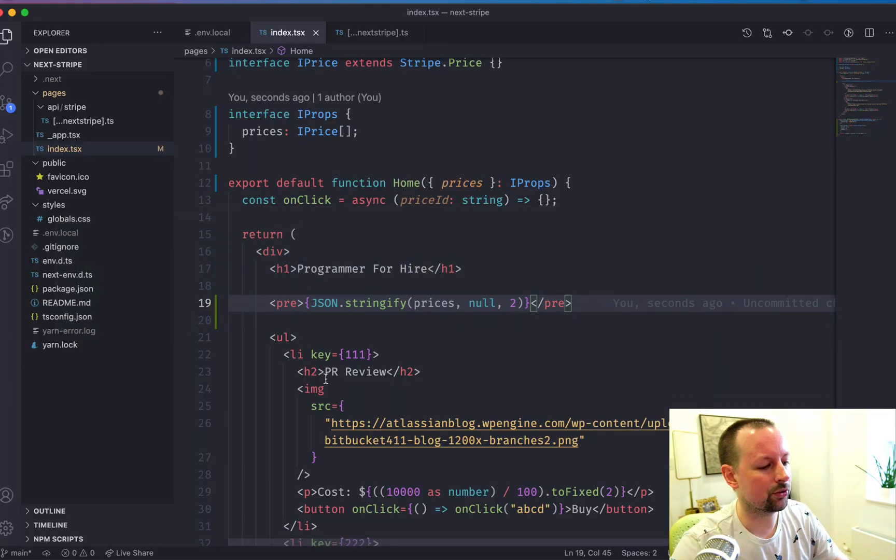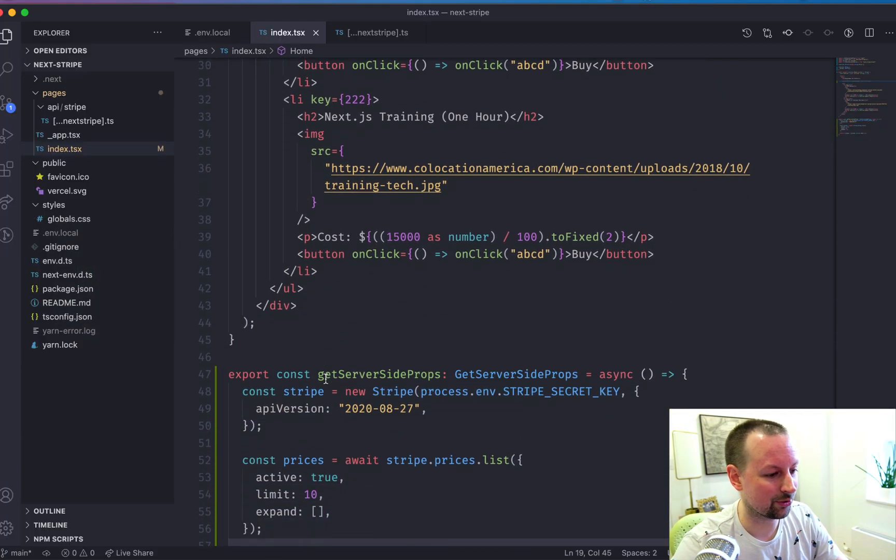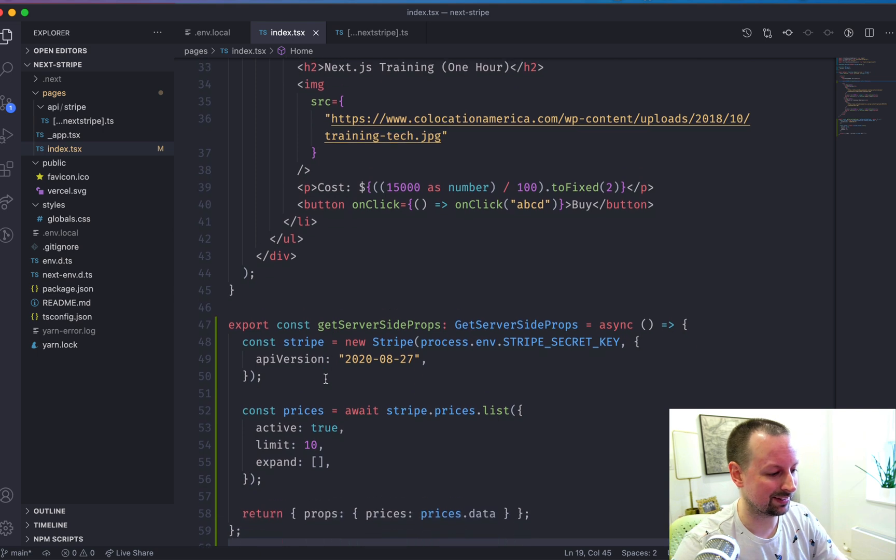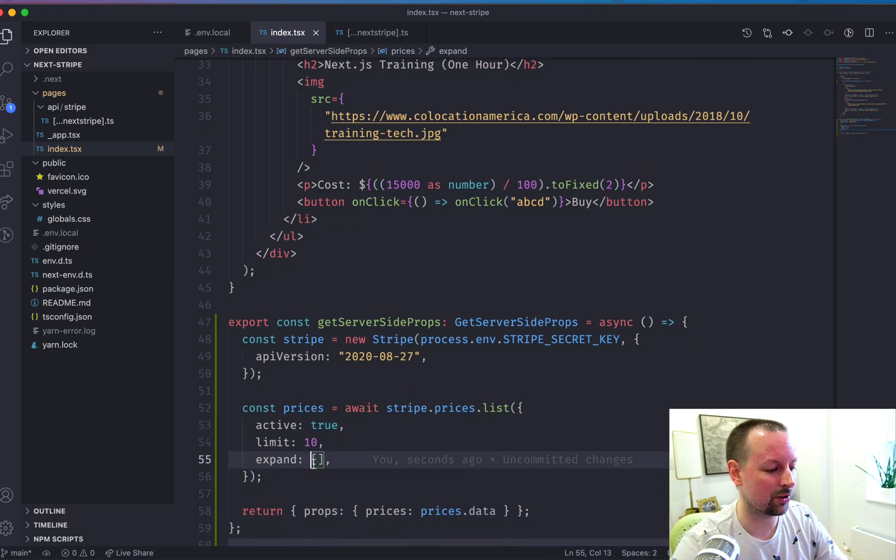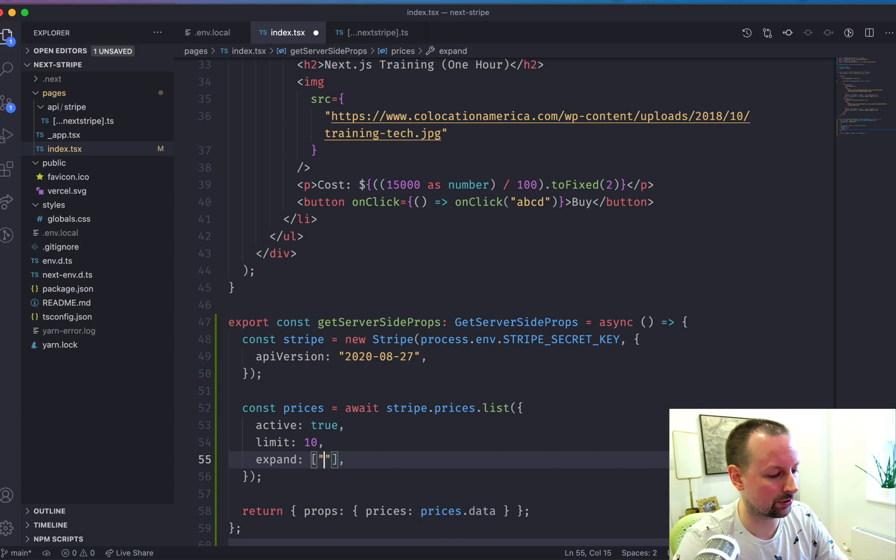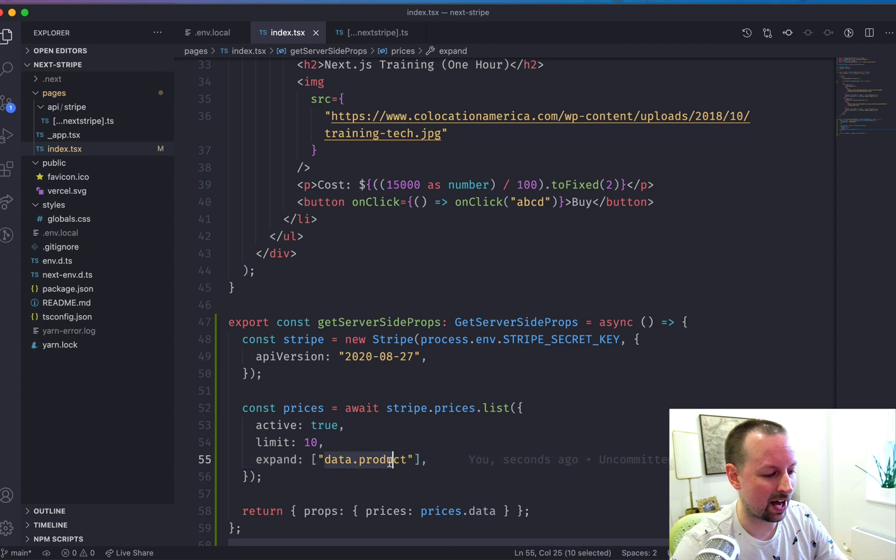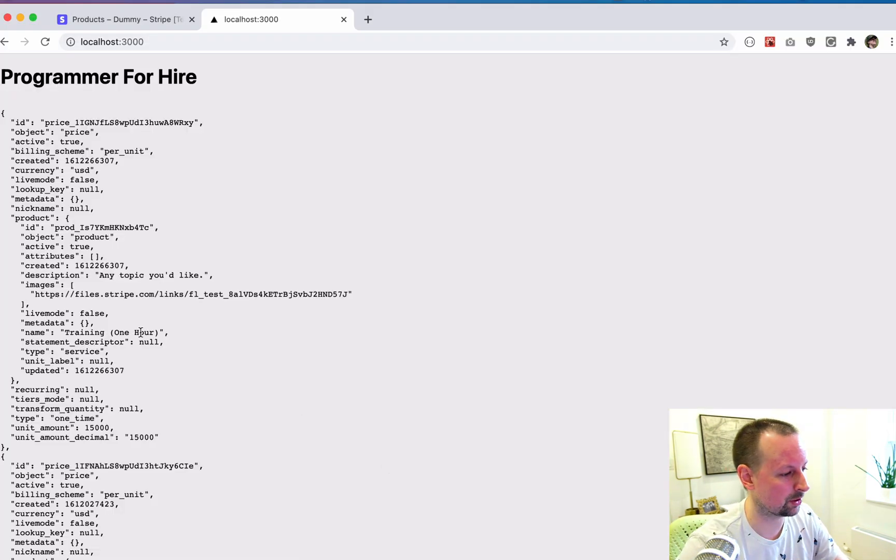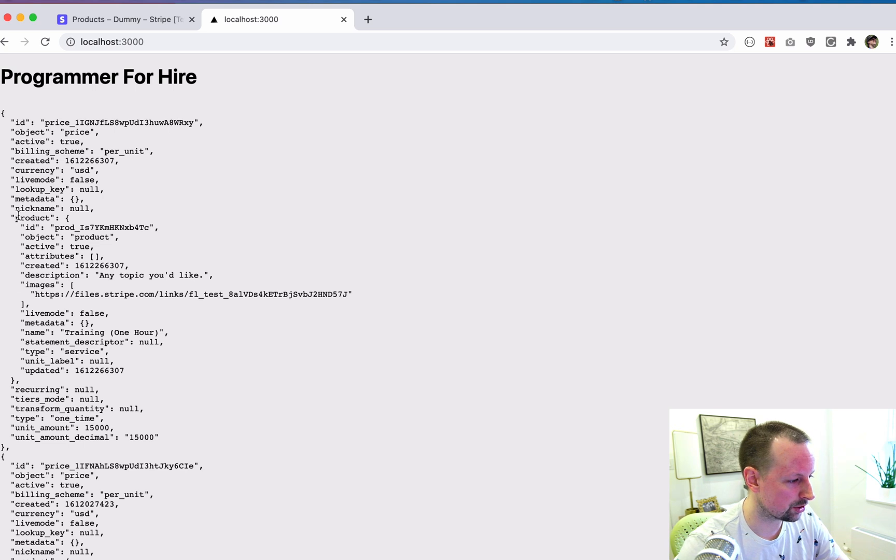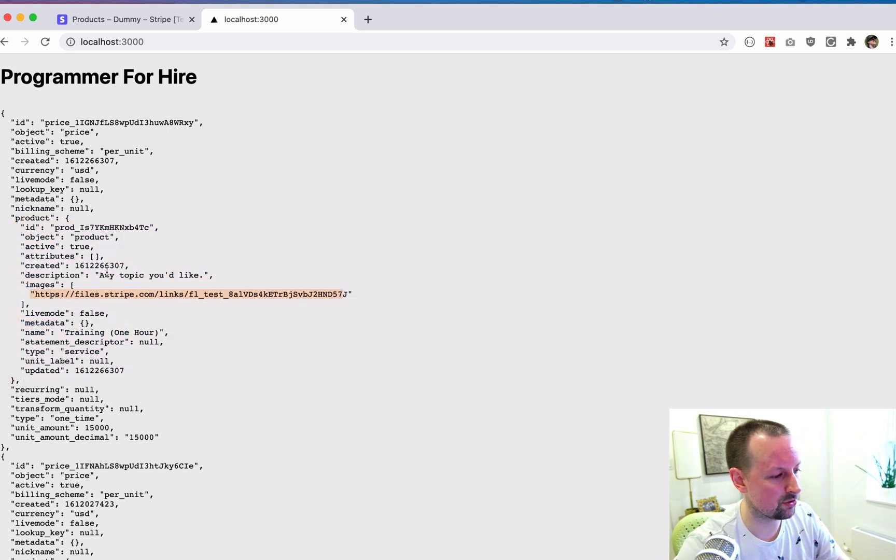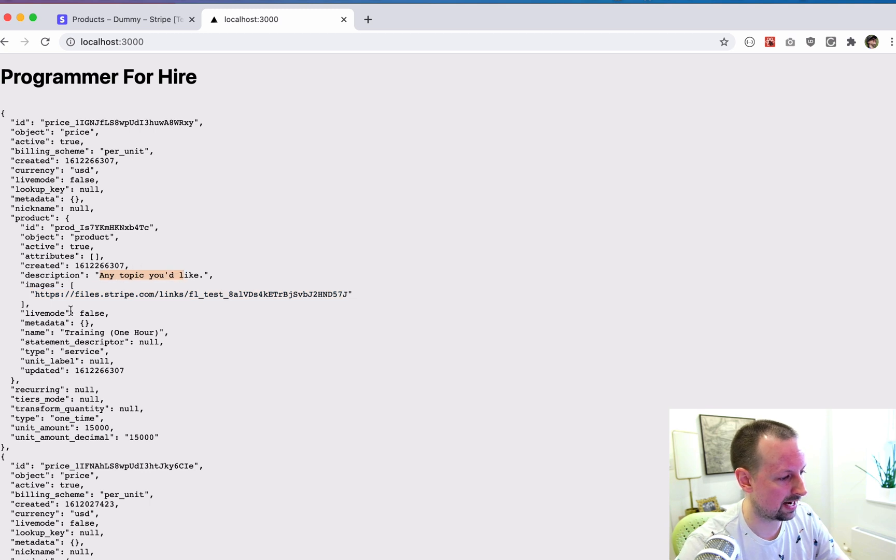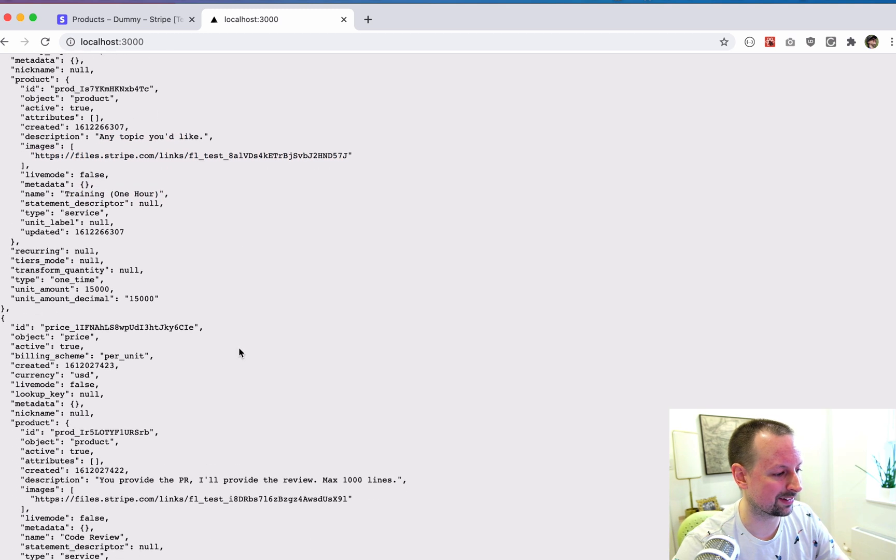The way stripe deals with this is that you can tell it to expand other things. So we're going to tell it to expand data dot product. And by telling it to do that, it basically inlines all the information about the product. So now you can see we have all the product info, which includes our image and our description and the name of it, which we're going to use for a title.